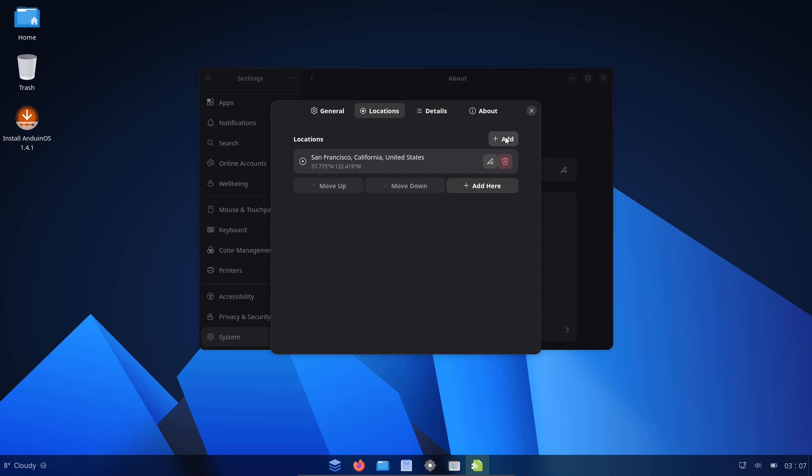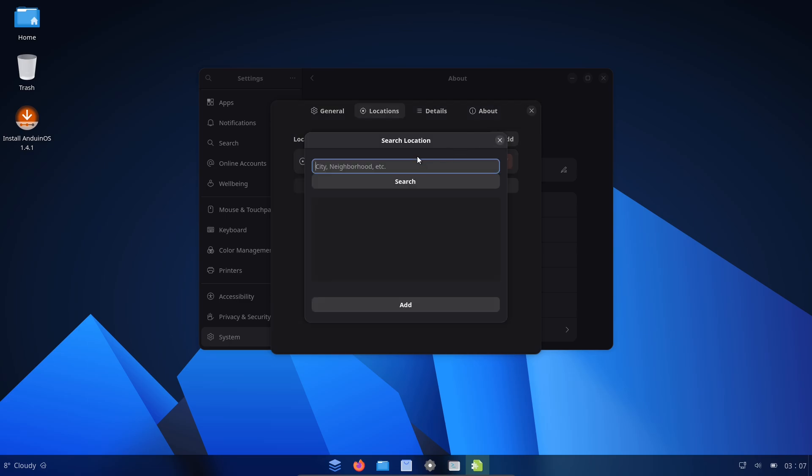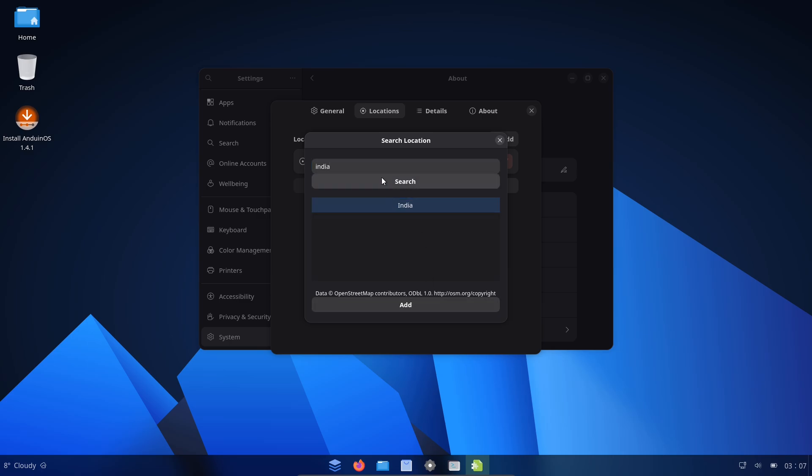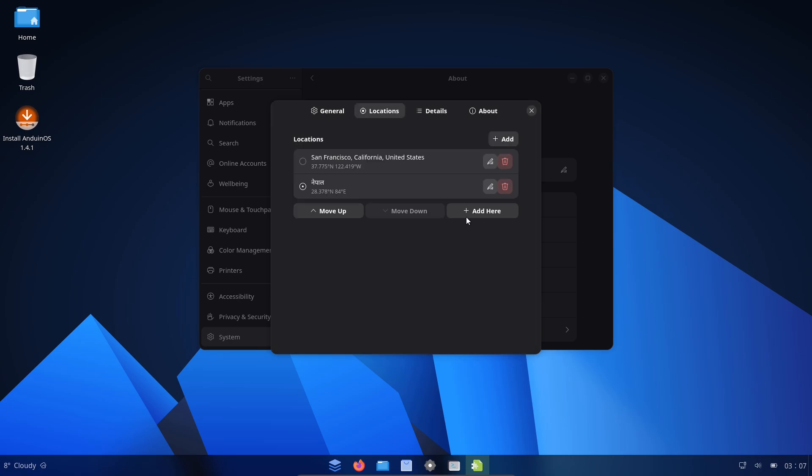What is Anduin OS? Anduin OS is a desktop Linux distribution built on top of Ubuntu. Its goal is deliberate: make Linux feel familiar to Windows users by reshaping the desktop and workflows in a Windows-like way, while keeping the underlying stability of Ubuntu.